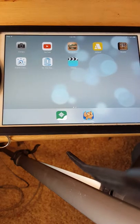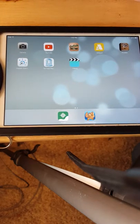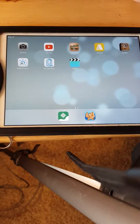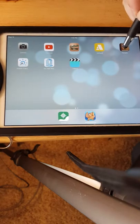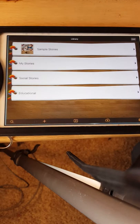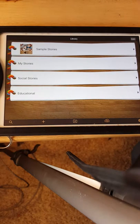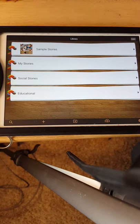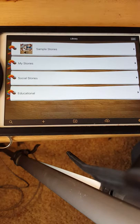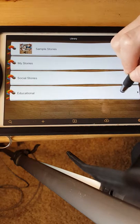I am going to show you how to use the Pictello app to create a book. Right now, in Sawyer's class, he is learning about plants, so I thought we could create a book about plants.